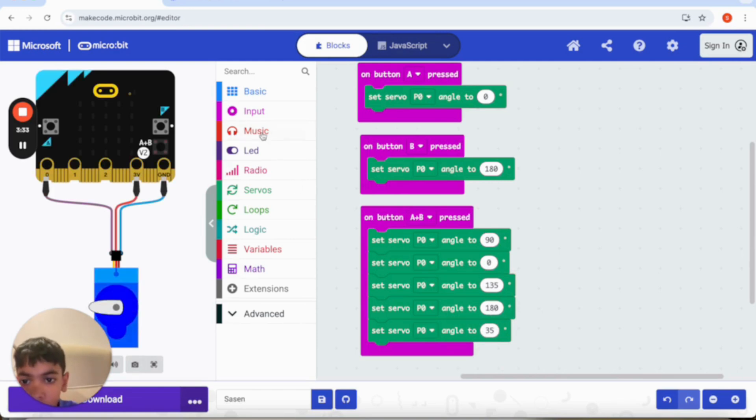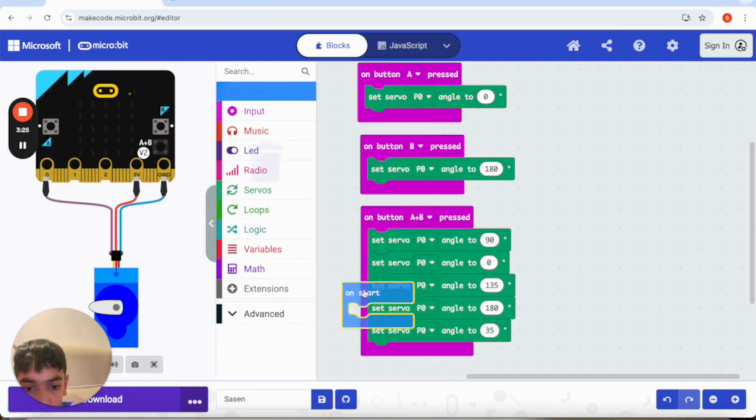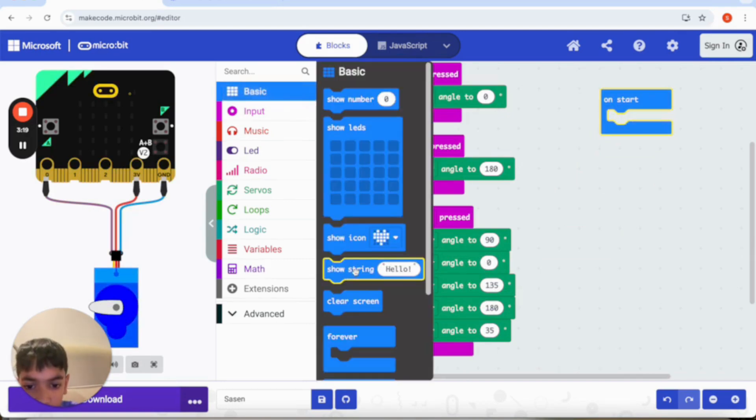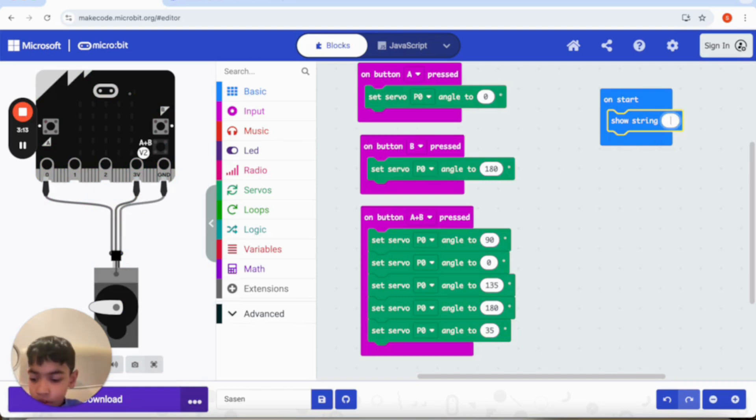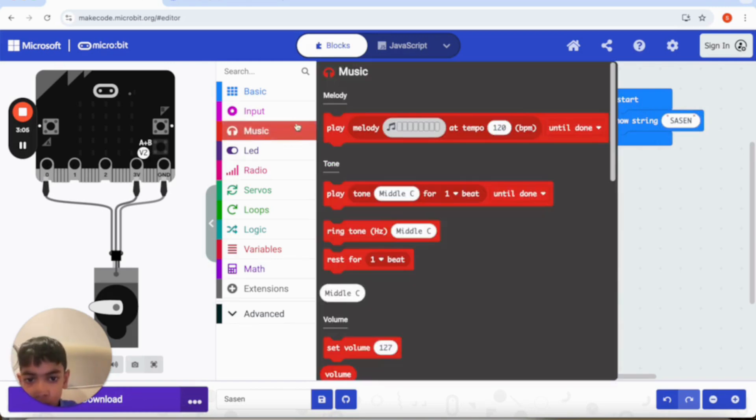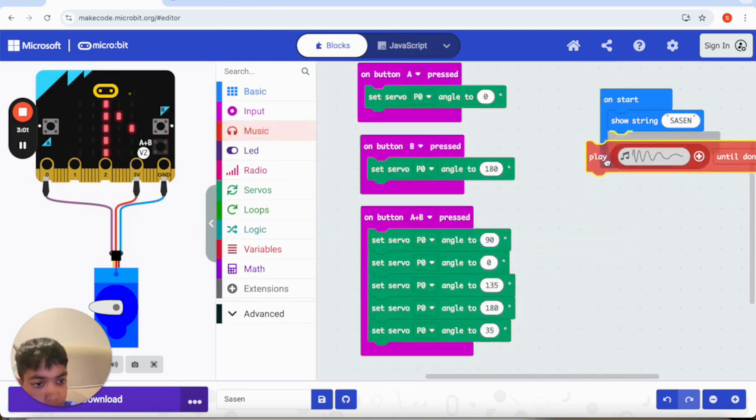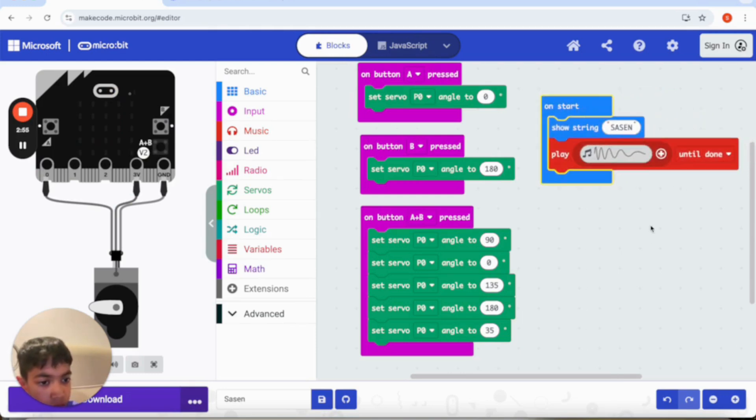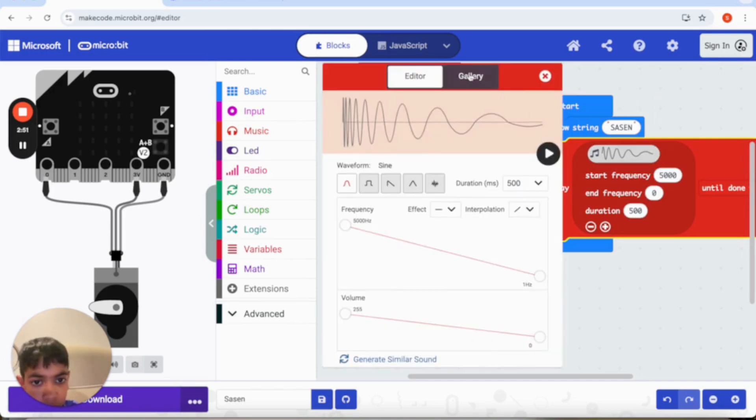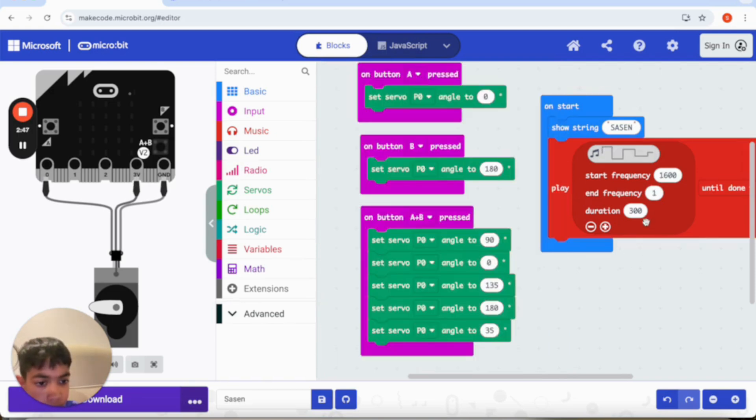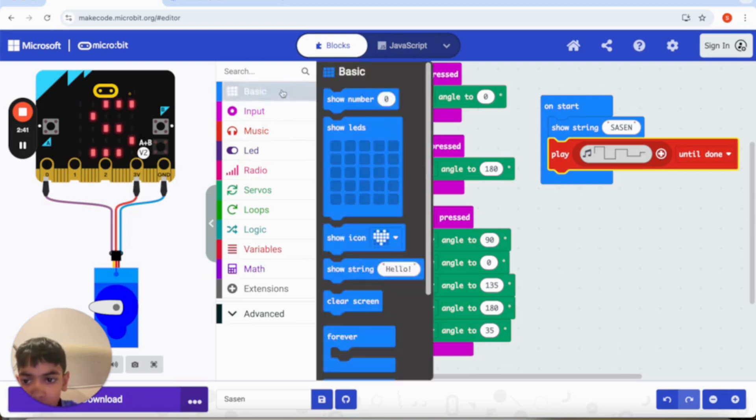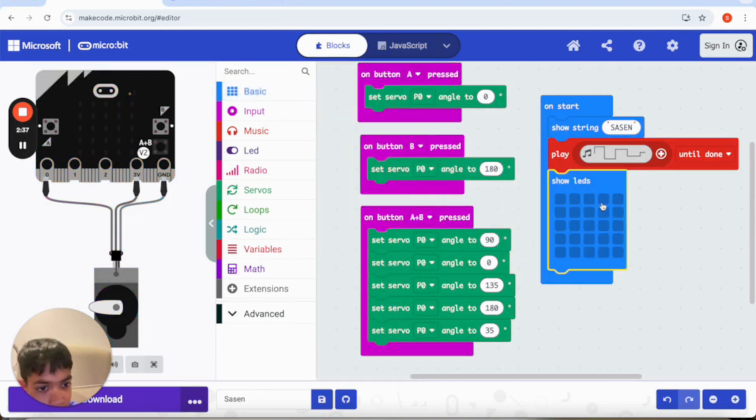Also I want to make some music and show my name at the start. So I'm going to get an on start and then I want it to first show my name which is S-A-S-E-N, and then I'm going to go to music and I'm going to put on the laser one which is this one. And I need it to show some picture. I'm going to make it. Now it's downloaded again, I'm going to download it now.